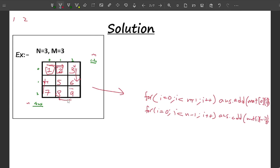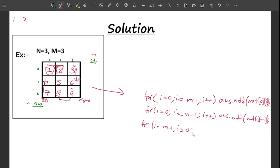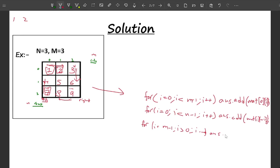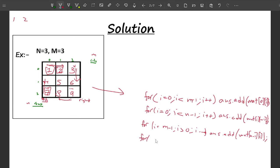Now comes the last row, printed right to left. So: i = m-1, i > 0, i--. I write i > 0, not >= 0, because I'm not concerned about the corner value already printed. Inside: answer.add(matrix[n-1][i]) — the last row, iterating over columns.